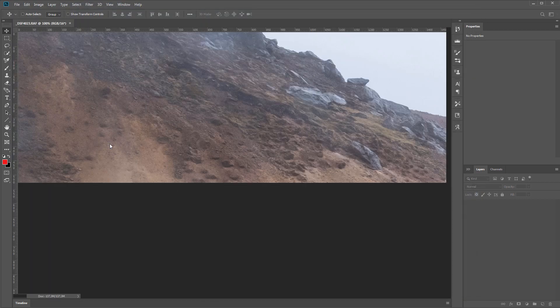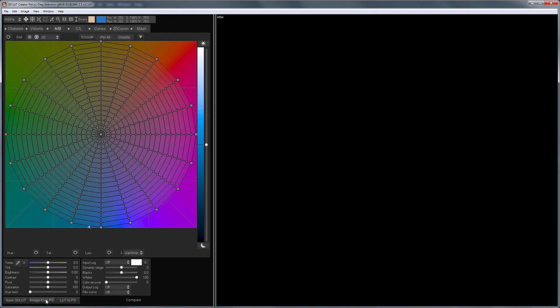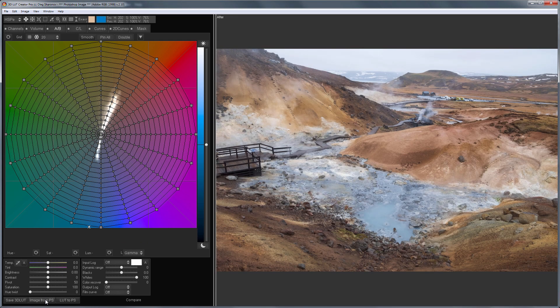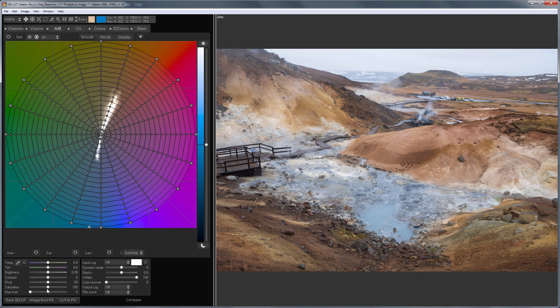Now, I will load this image from Photoshop to 3D LUT Creator. How can I greatly enhance the saturation? LAB color grid is the best choice.